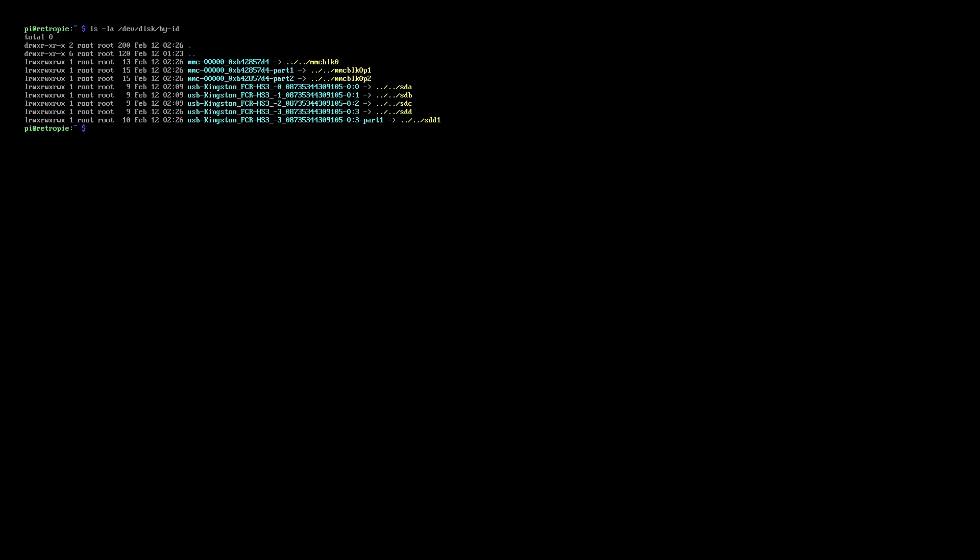So I can see from my Kingston Media reader that the microSD card is at the point SDD, and there is a partition at SDD1. So what I'm going to do is select SDD as the ID of the device that I want to create the backup to.